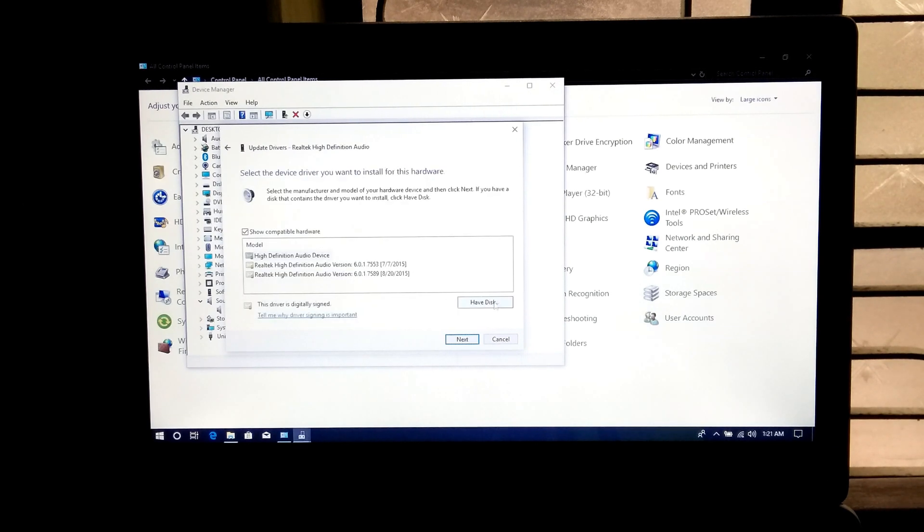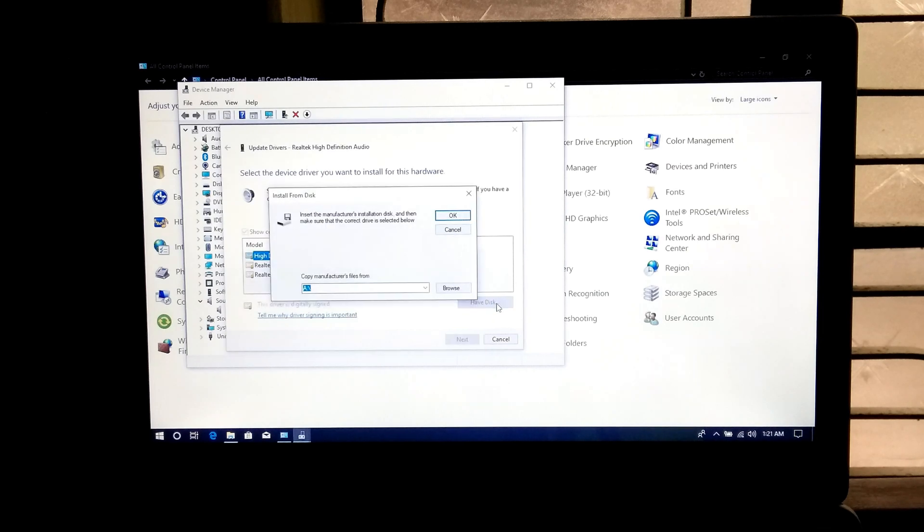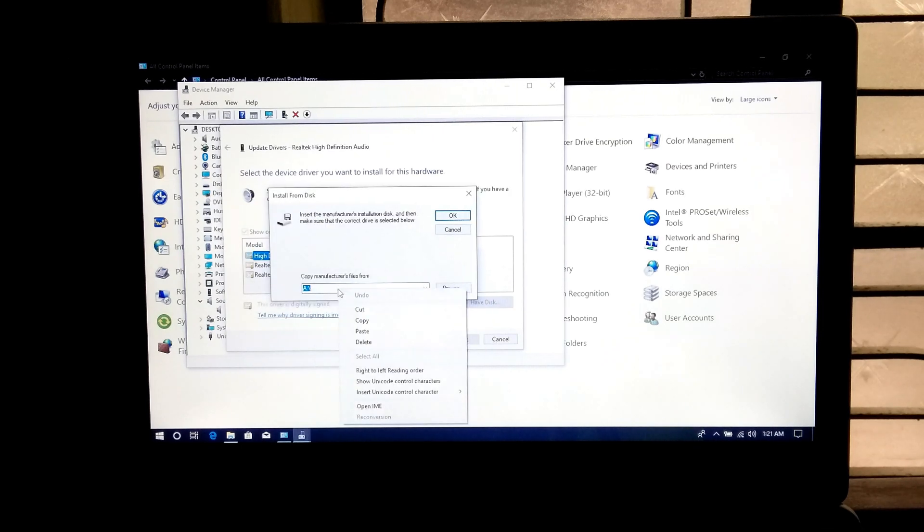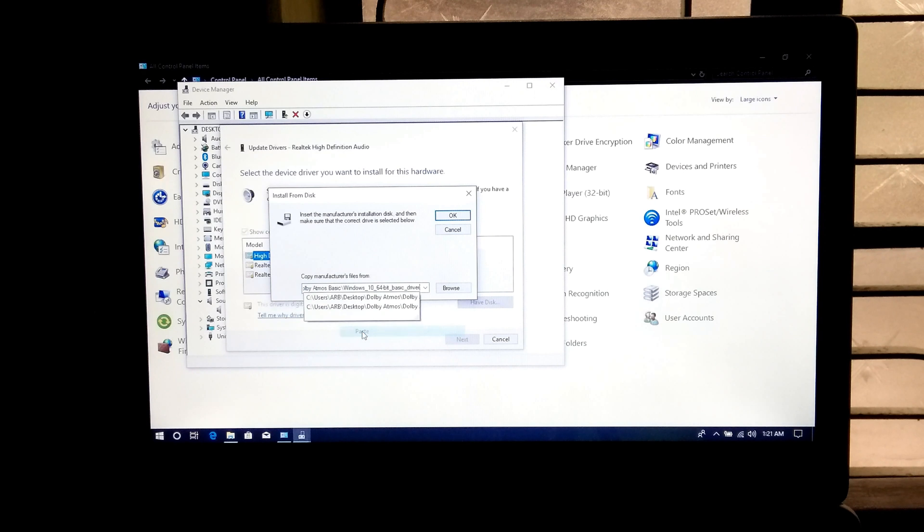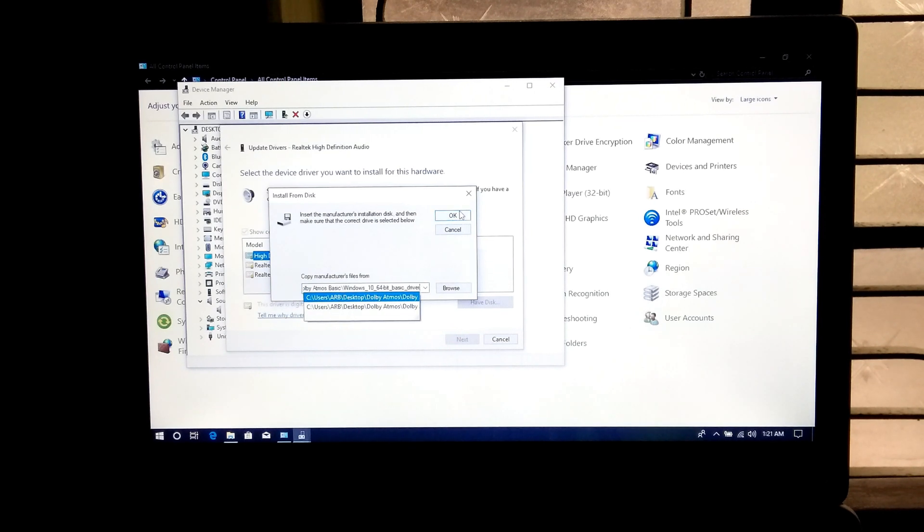Next click on have disk button. Next paste here the full path of the file or folder that you have copied. Next click on ok.